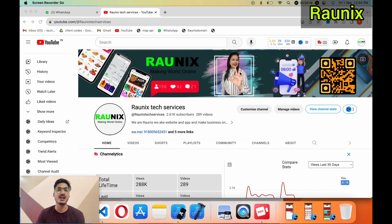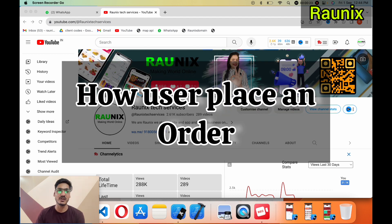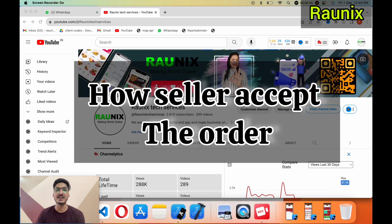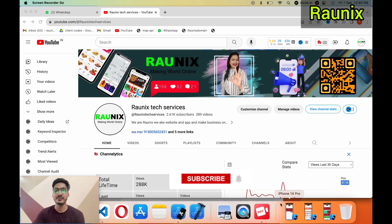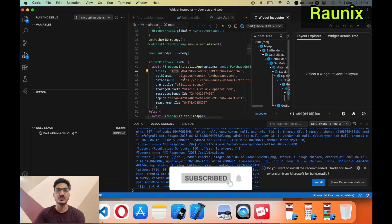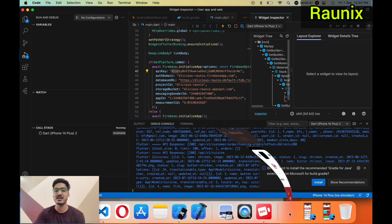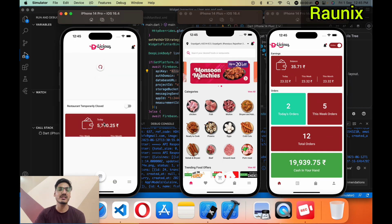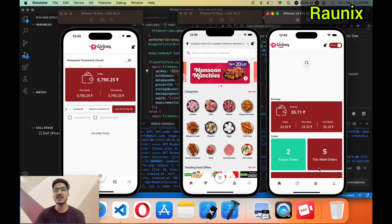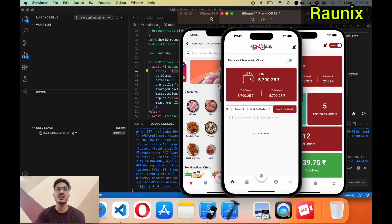In this video we will discuss about the complete process: how a user places an order, how a seller will accept the order, and how a delivery person will deliver the order. Here is our source code and I have already run all three applications in our simulators — the restaurant application, the driver application, and the user application. Let's make all the applications in sequence: user, seller, and driver.